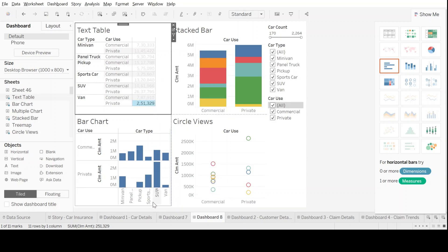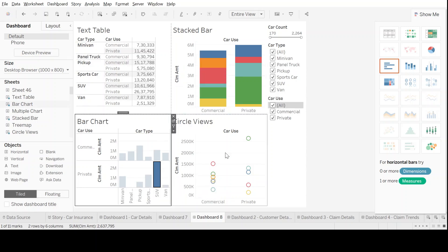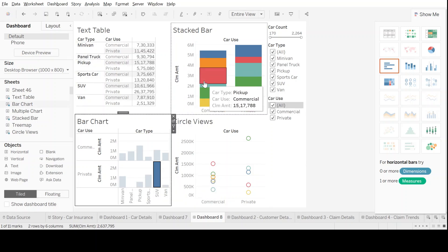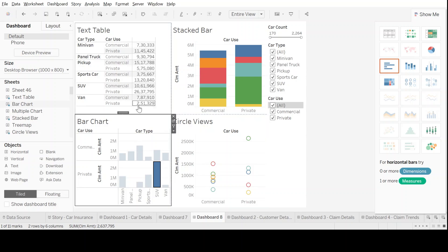Nothing happens to the other three graphs. Similarly, if I go, I click on the SUV in the private here, only it's highlighted here in this chart, nothing happens on the other chart. How do I make an interconnectivity in all the four charts?